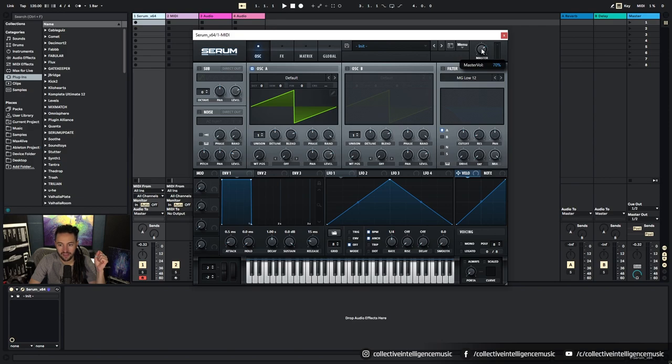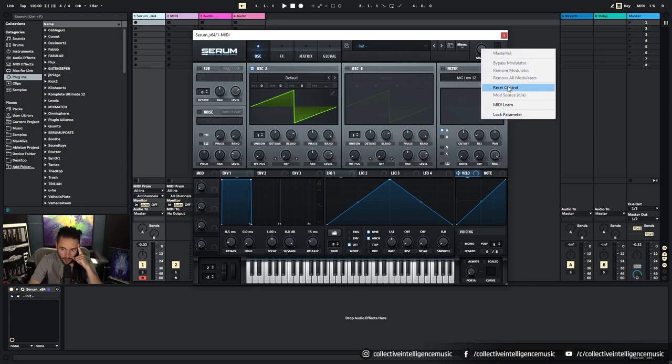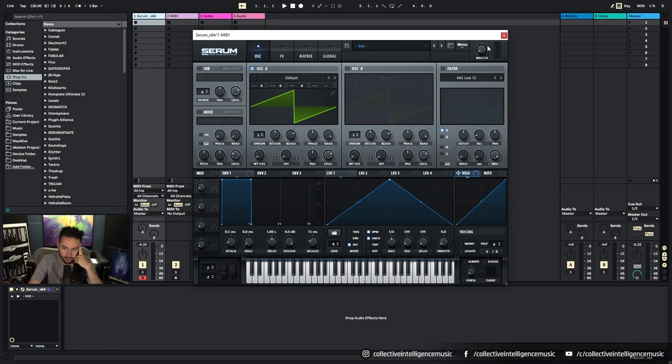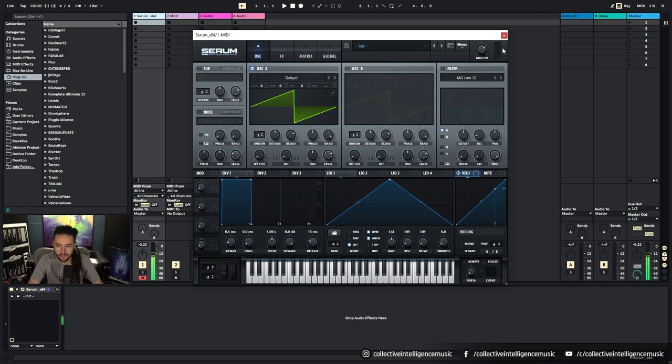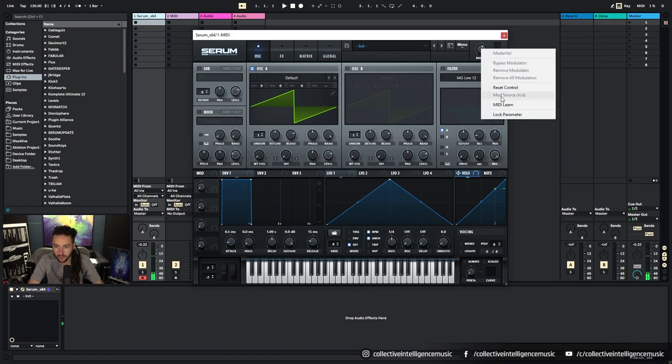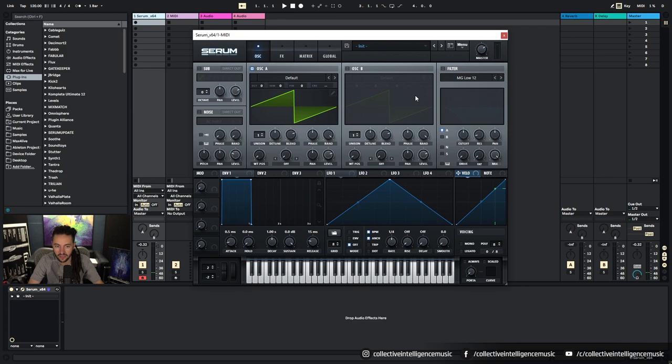We've got the master output which is set by default at 70%. We can move that, we can right click it and set it back to default in order to put it back to what it defaults to. And then we've got a meter here to show us the volume output. So we're not clipping here, we're getting a little bit close to clipping there. We can visually see that.